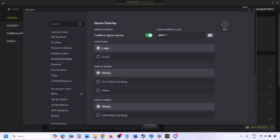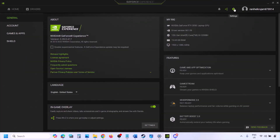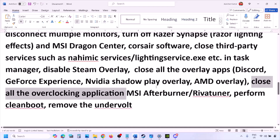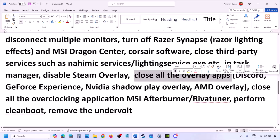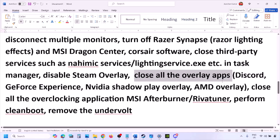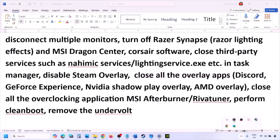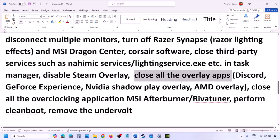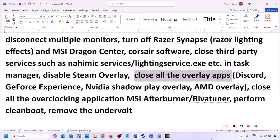If you have Discord running, go to Discord Settings, then Game Overlay, and turn off 'Enable in-game overlay.' If you are using GeForce Experience, click the Settings icon in the top right and turn off In-Game Overlay. Turn off the overlay in any other overlay applications, or simply close them all. Close all overlay applications and third-party applications running in the background.